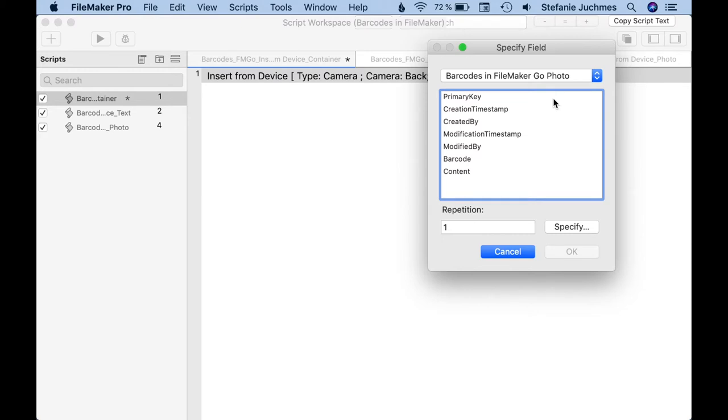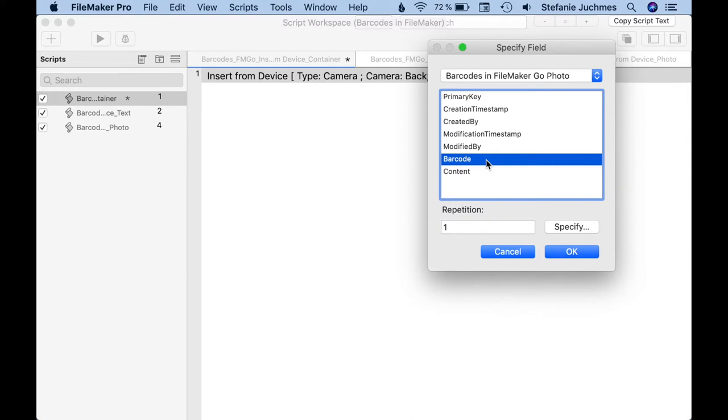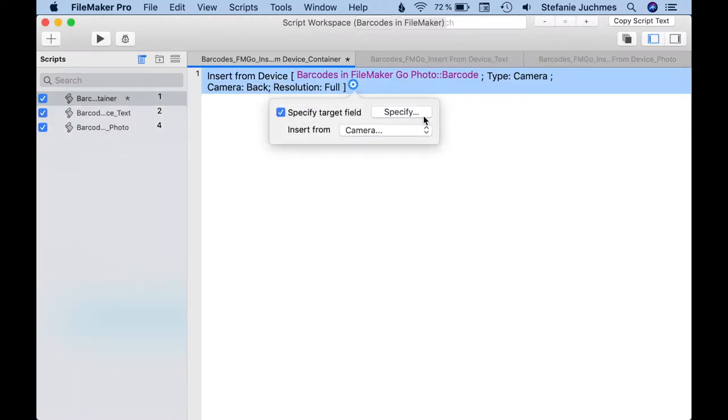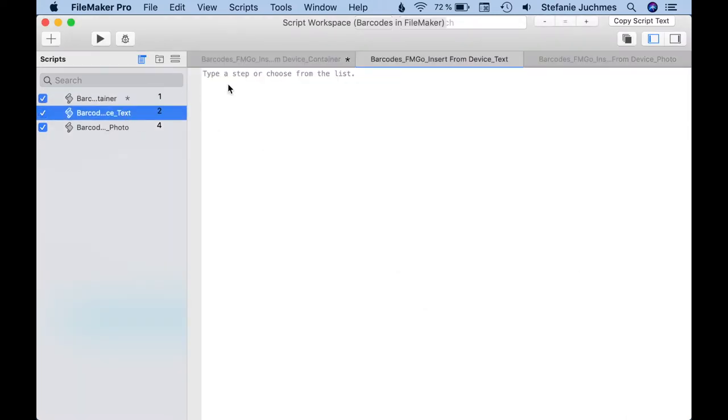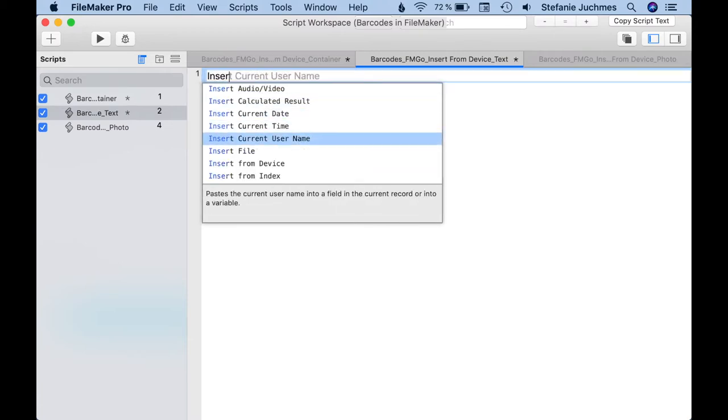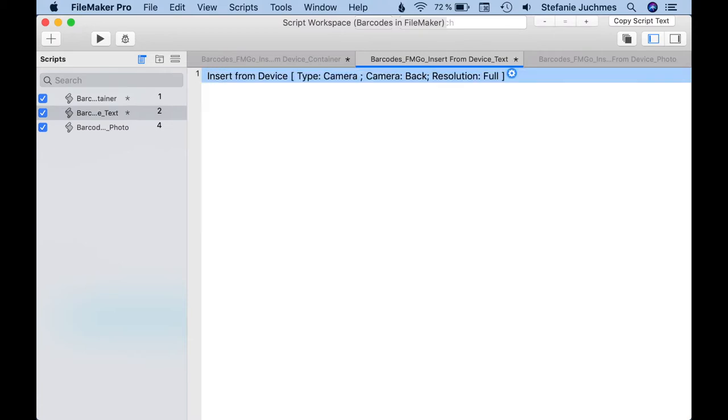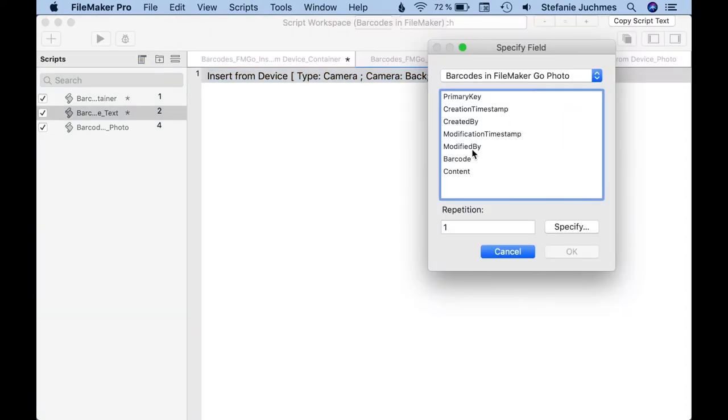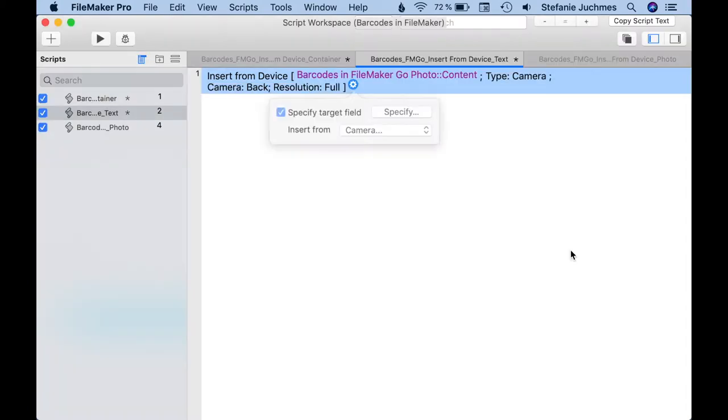If we write the result into a container field, we get the image of the captured barcode as a container value. If our selected field is a text field, we get the decoded text. We have two scripts to show this: first the barcode, and in a second script the text field.